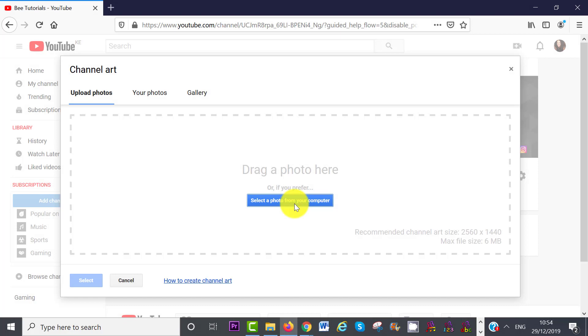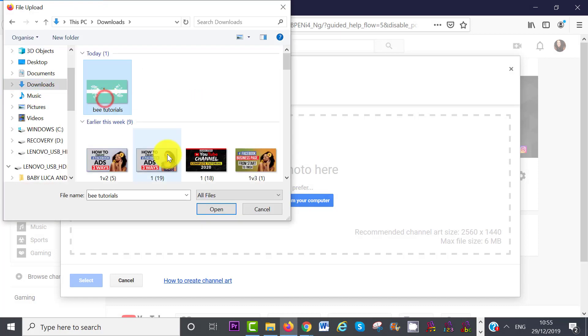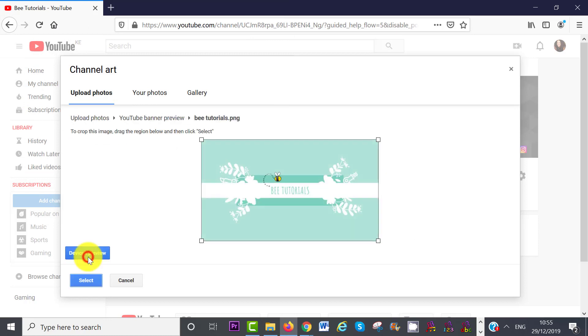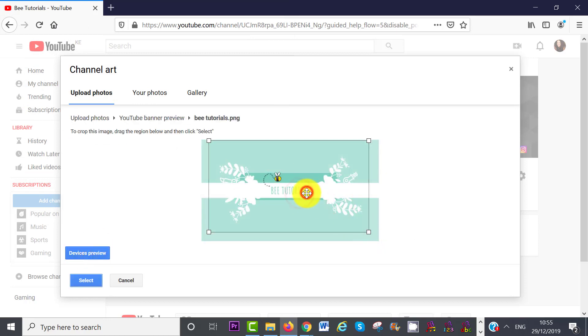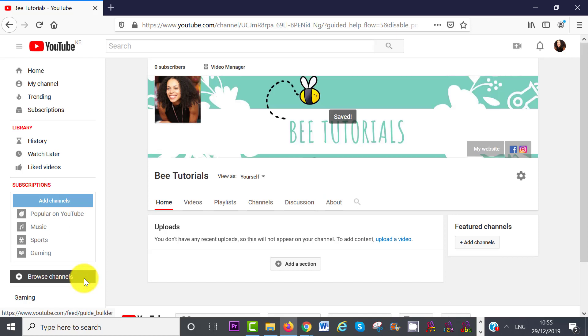So click on Select a photo from your computer, Open, and then you have the option to adjust the crop if you want to do that. So since this is our default channel, every video we create will appear on this channel.